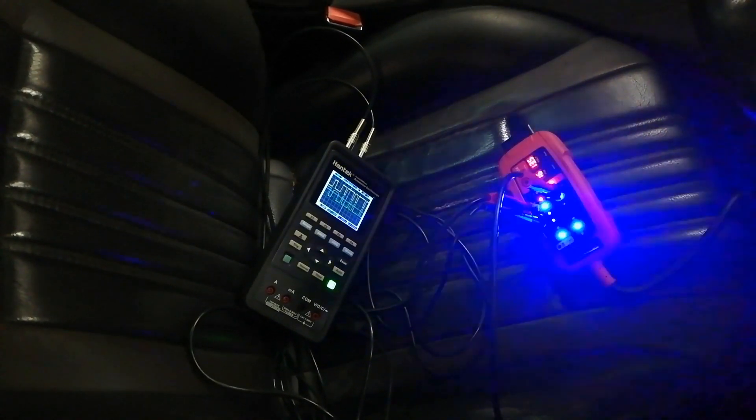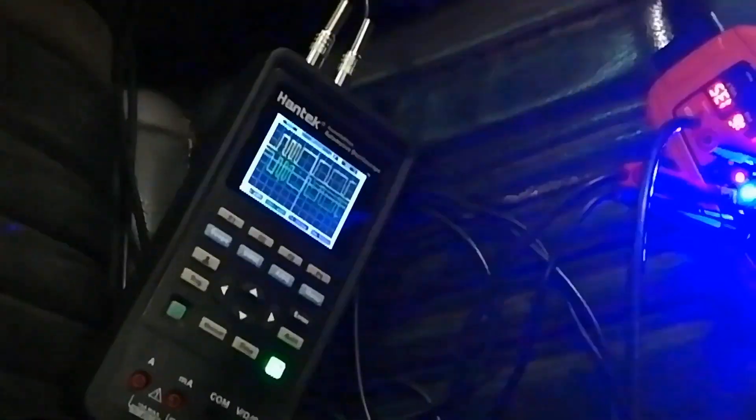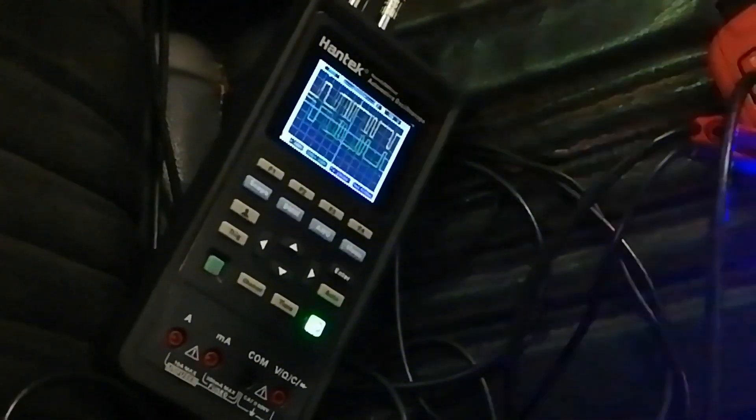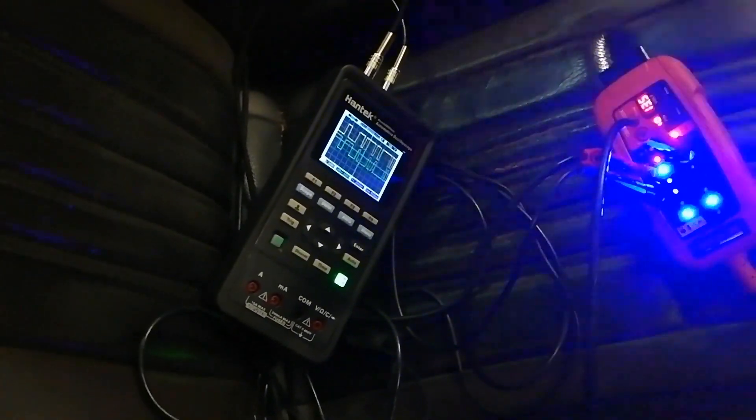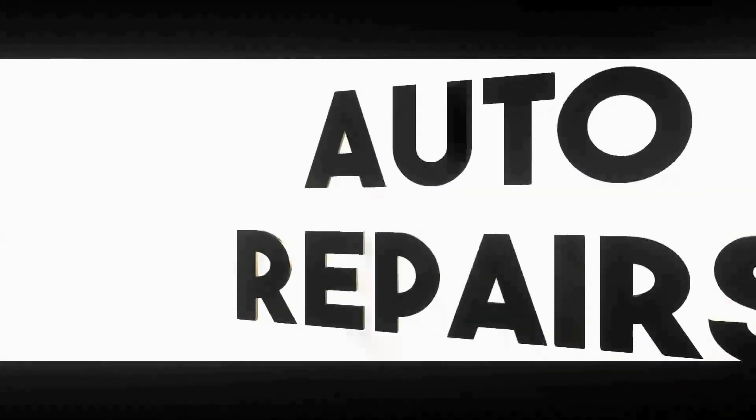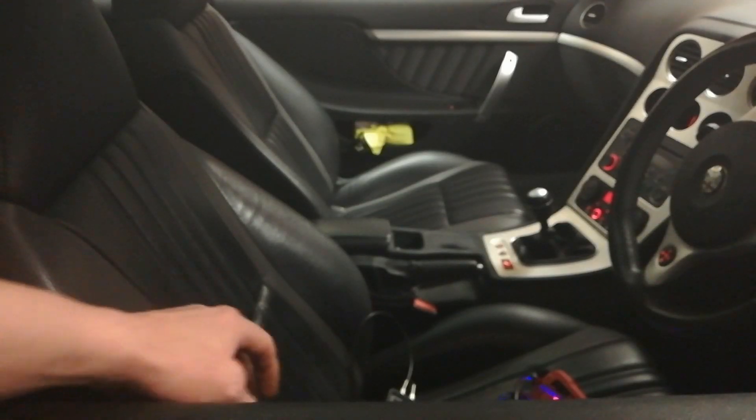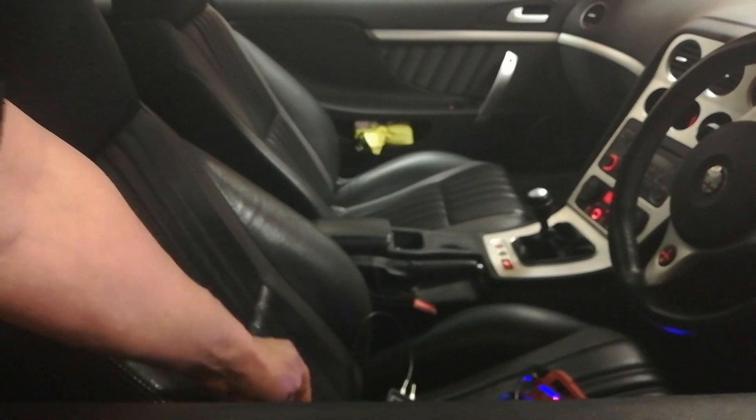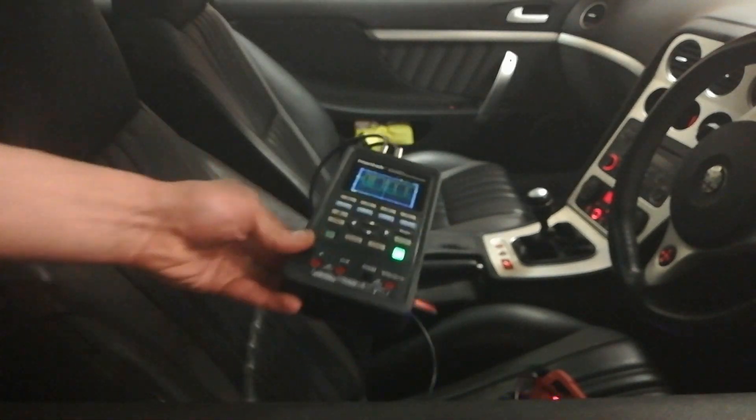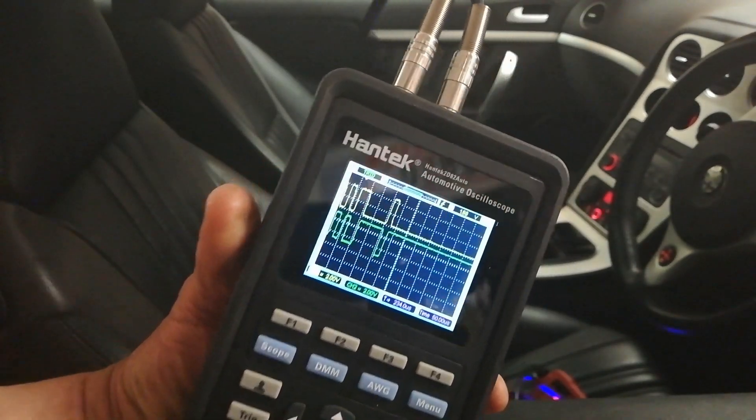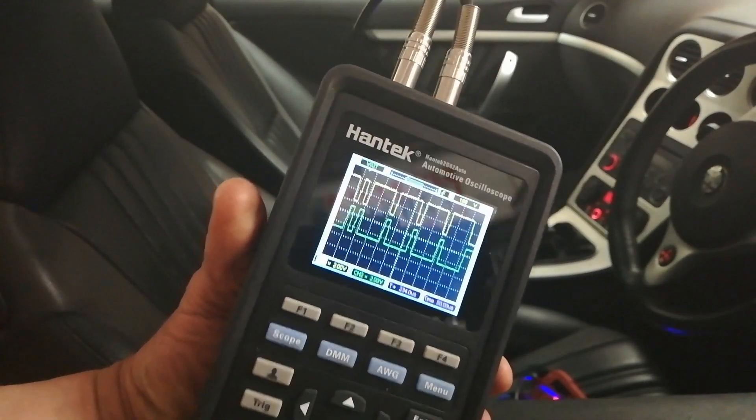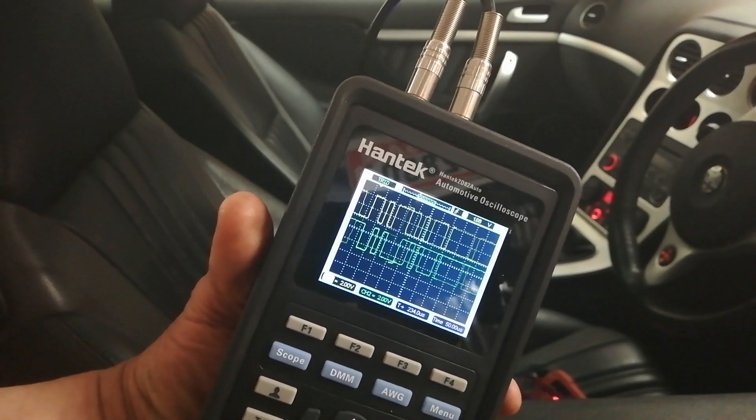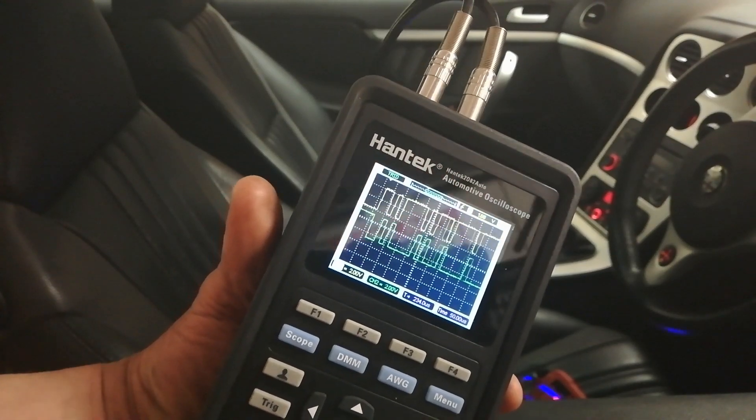In this one we're going to have another look at this Hantek handheld scope and we're going to look at some of its good points and bad points. Barrel Mechanic Matt did a video and featured this, so he went and got himself one of these and found it did a good job because you can adjust it a lot more than the scope you get on the Power Probe.